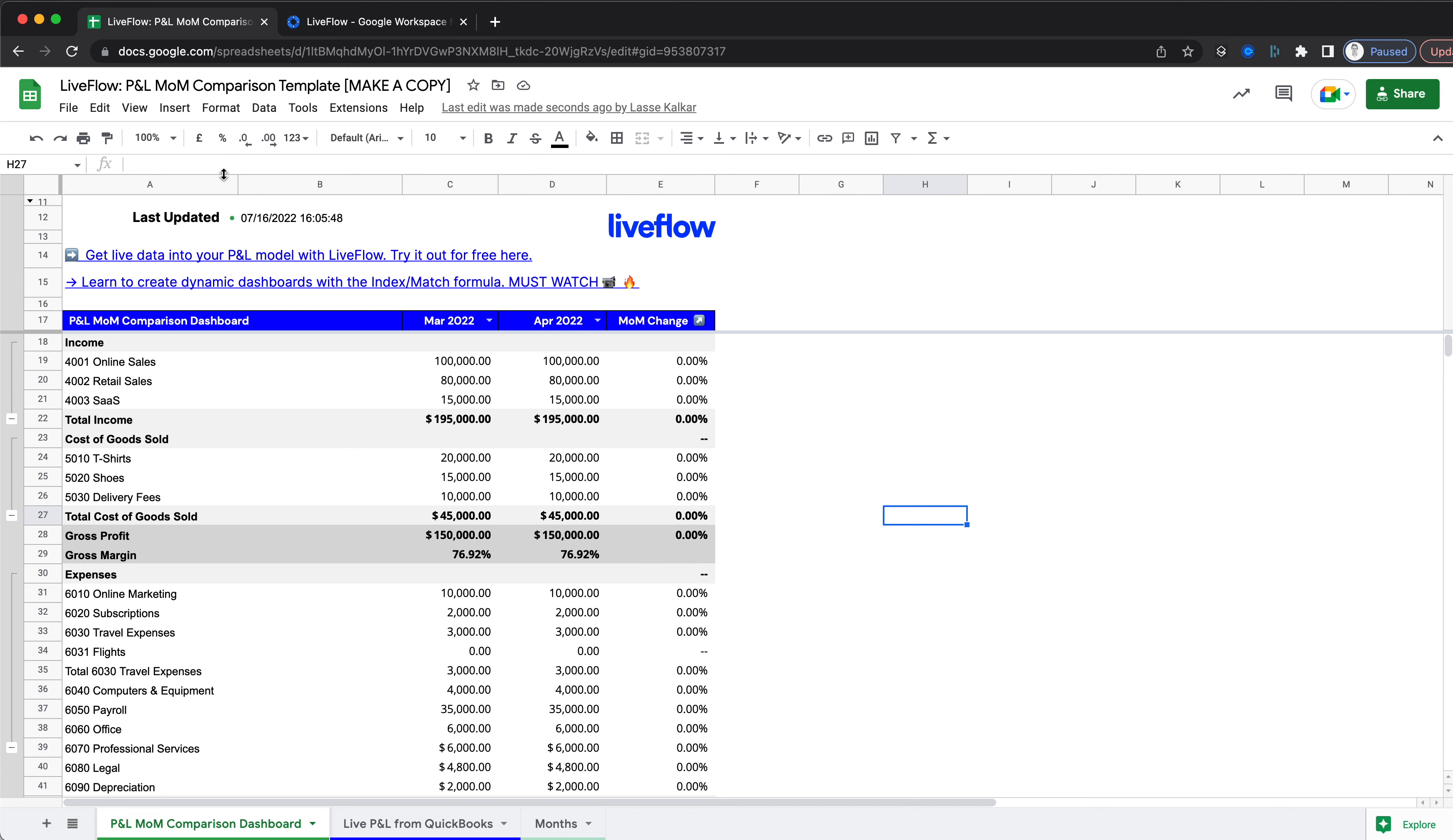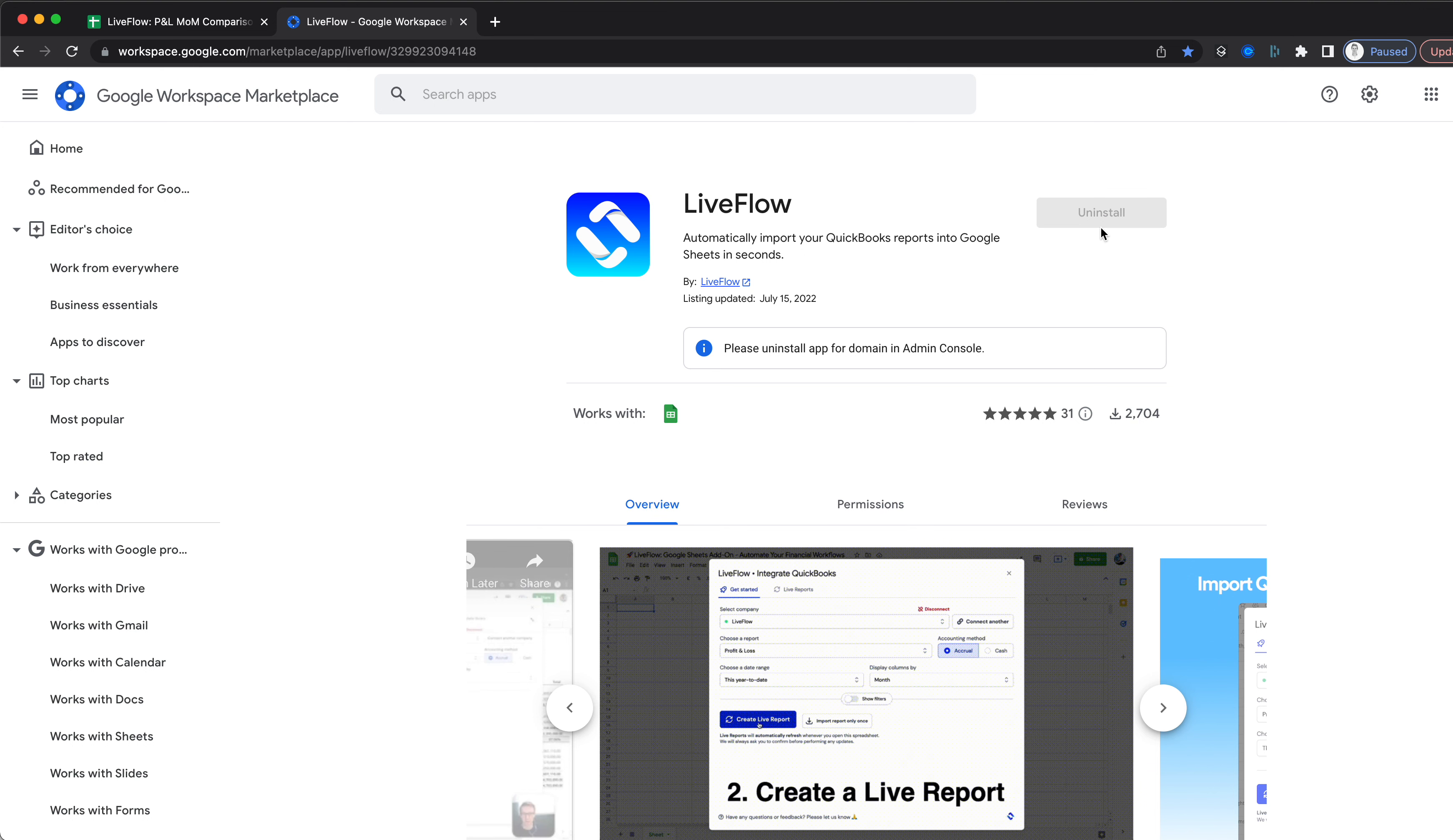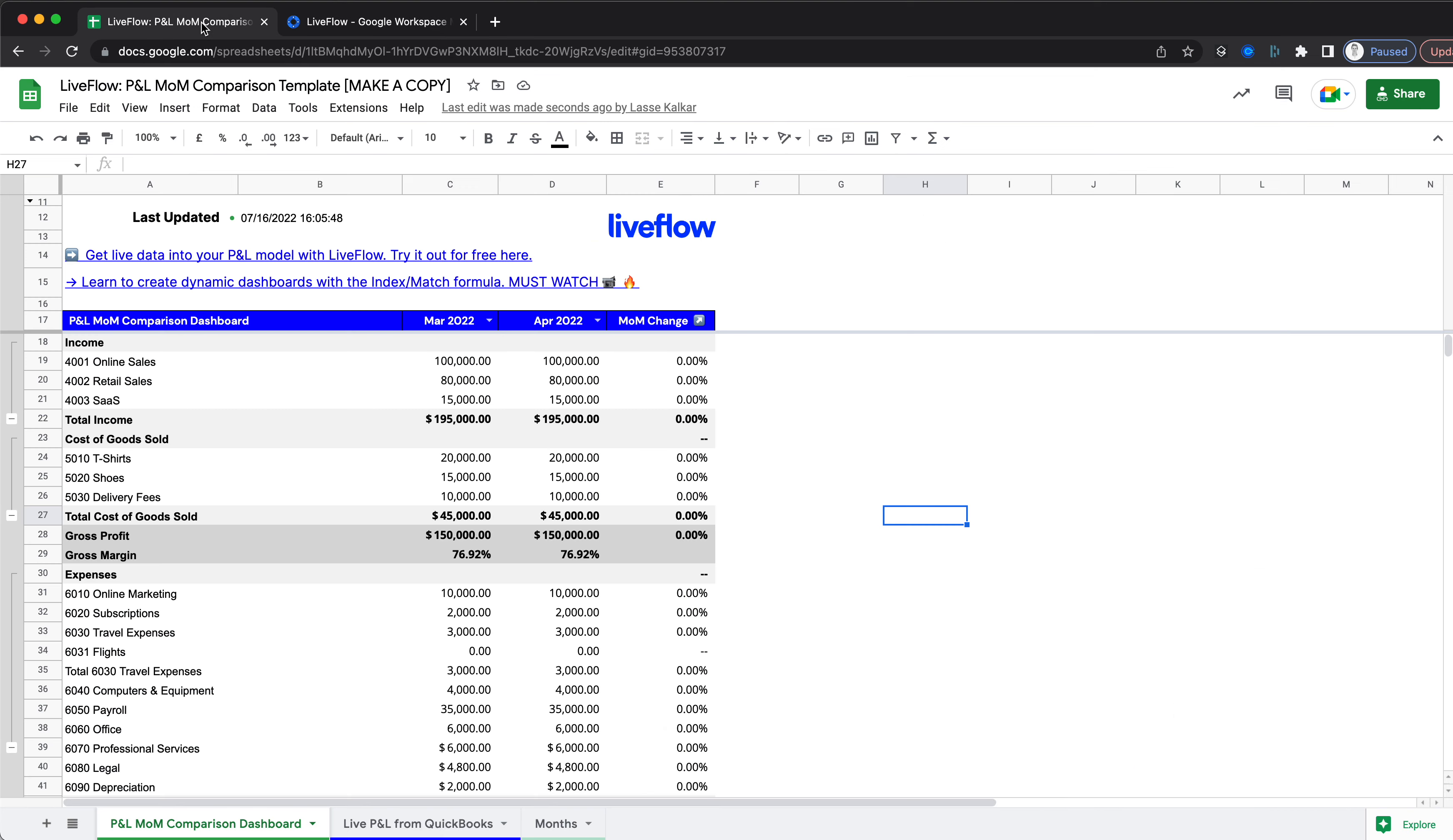The first step is to go to the Google Workspace Marketplace and install Liveflow if you haven't done so already. If you already have, then simply head back to the sheet and we can start working on it.